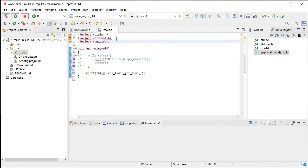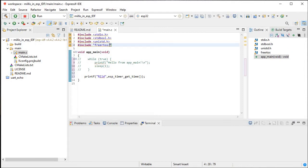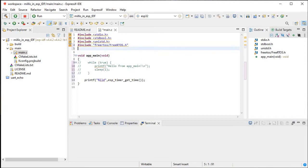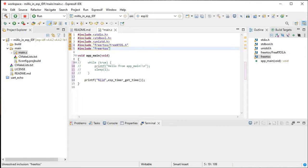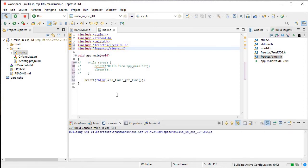We need to include two libraries as well. So hash include freertos/FreeRTOS.h and same way hash include freertos/timers.h. Now we will just build this thing.